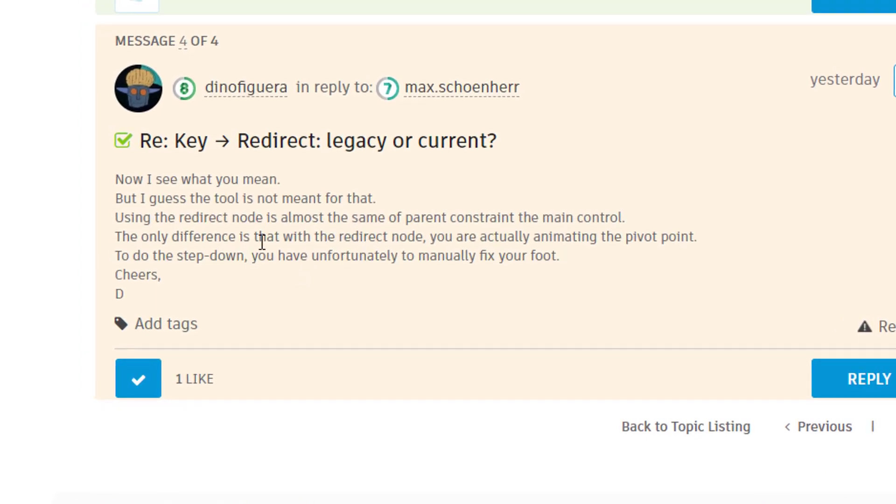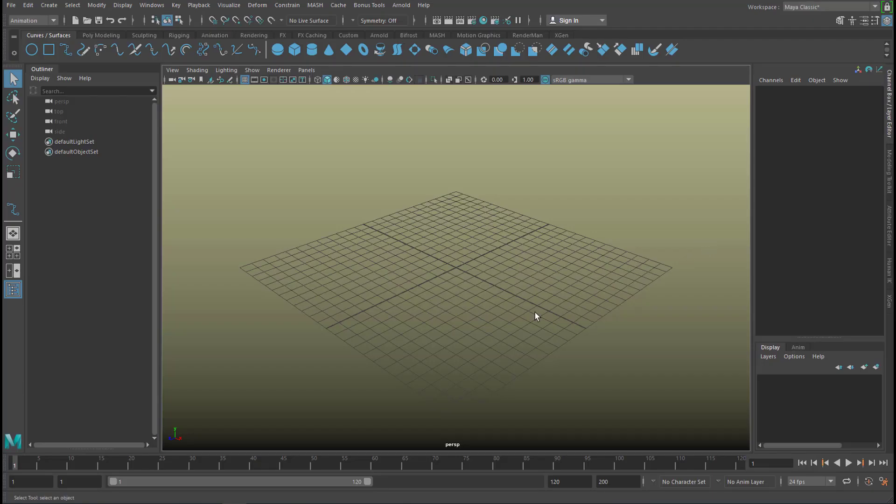Using the redirect node is almost the same as parent constraint to the main control. The only difference is that with the redirect node you are actually animating the pivot point. So it's a more or less rudimentary tool which is very powerful though if you need basic translations or rotations.